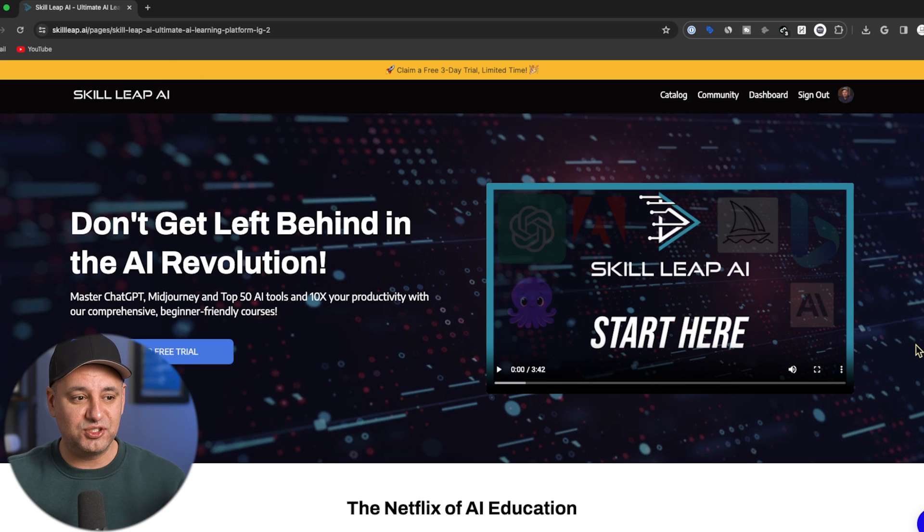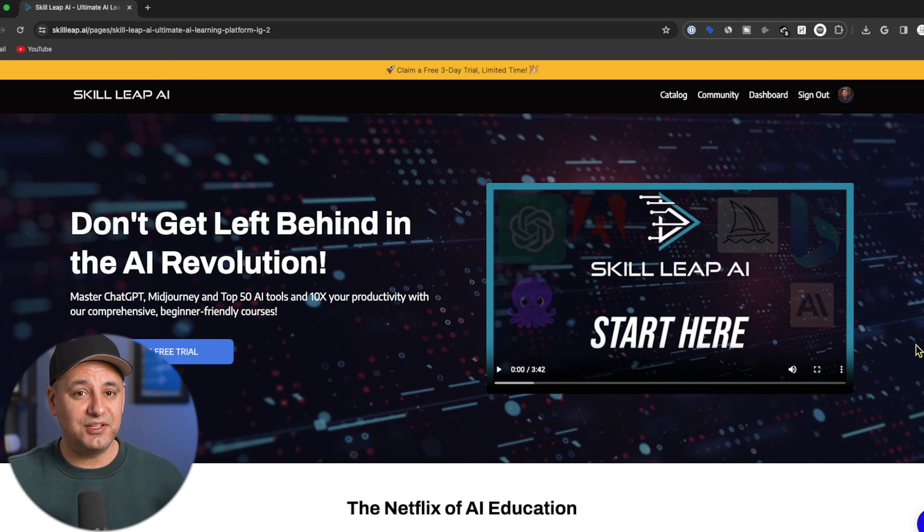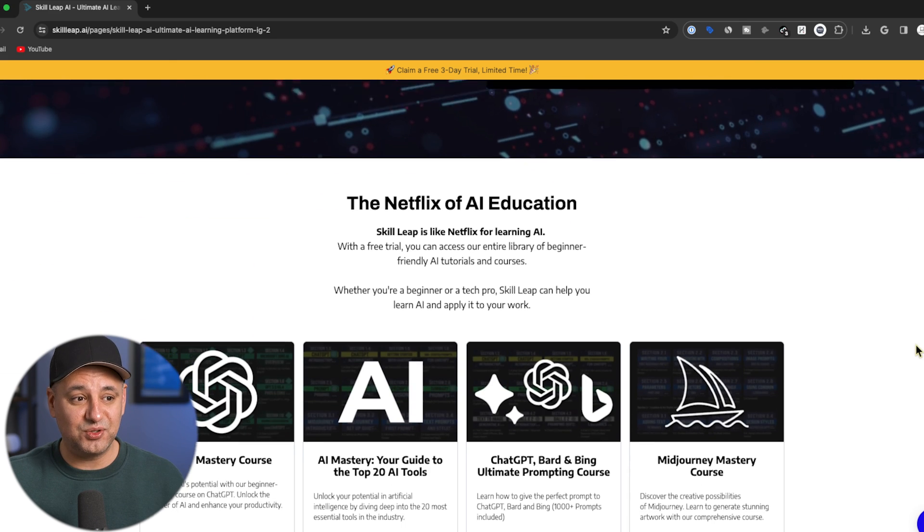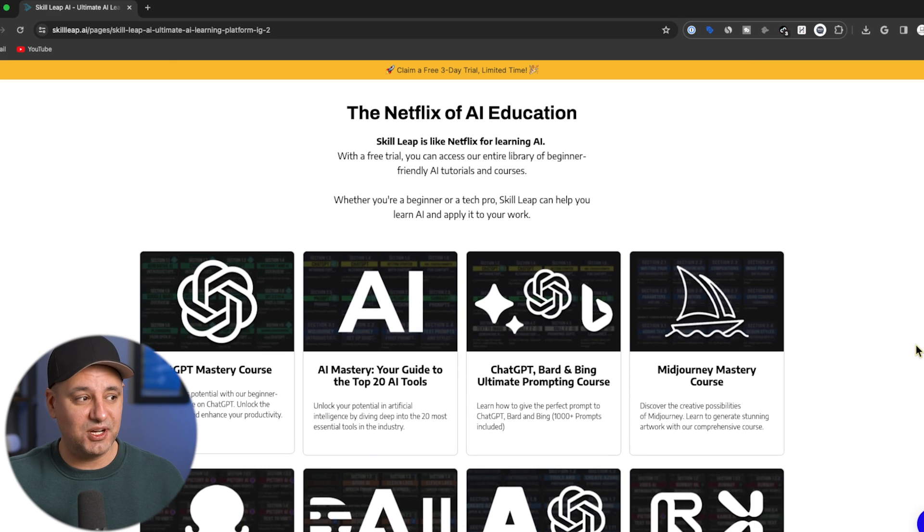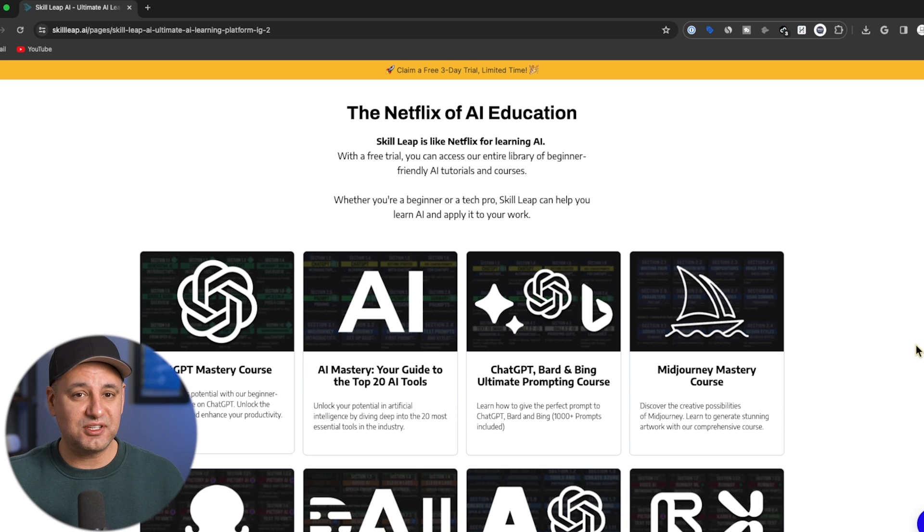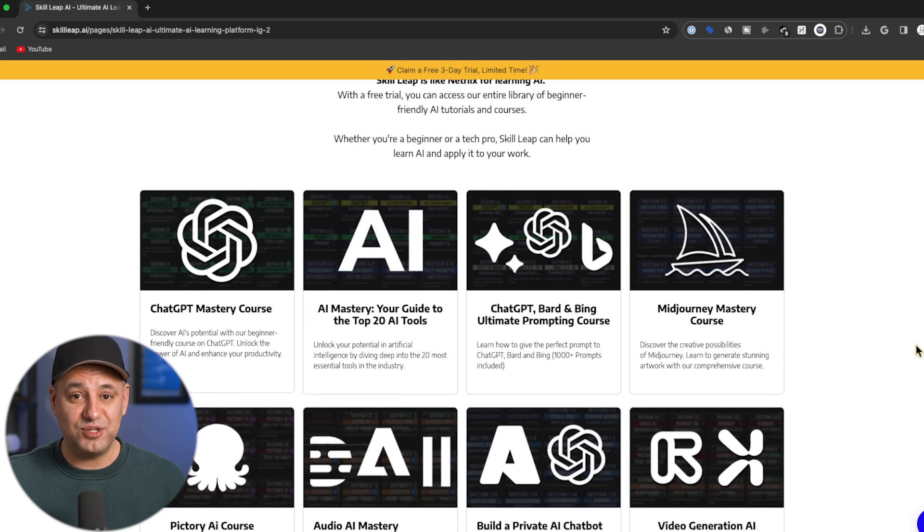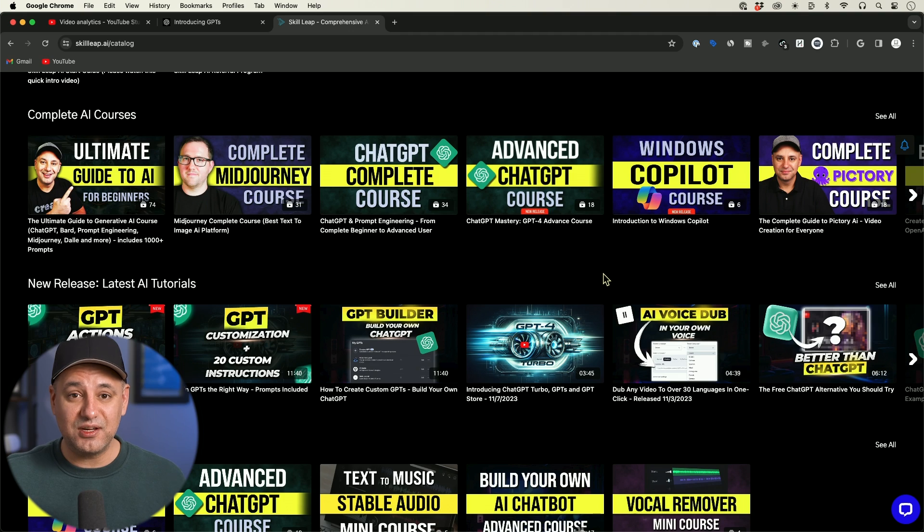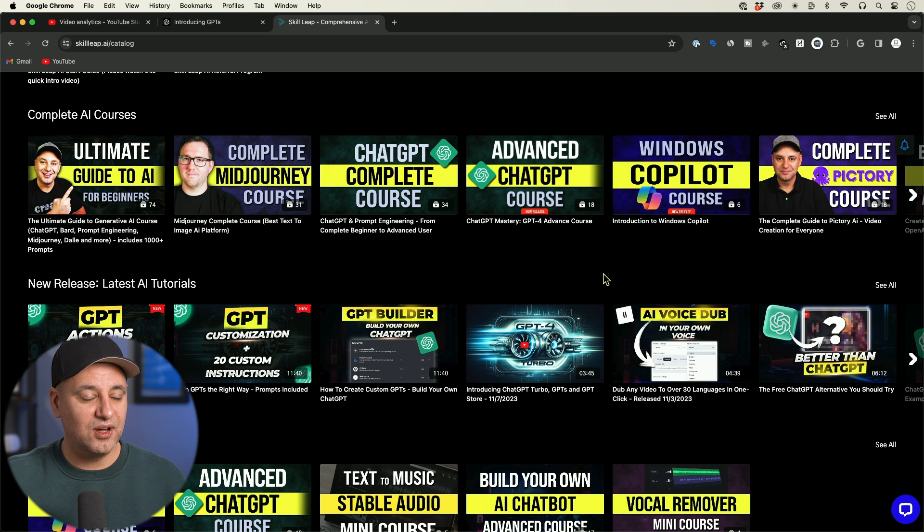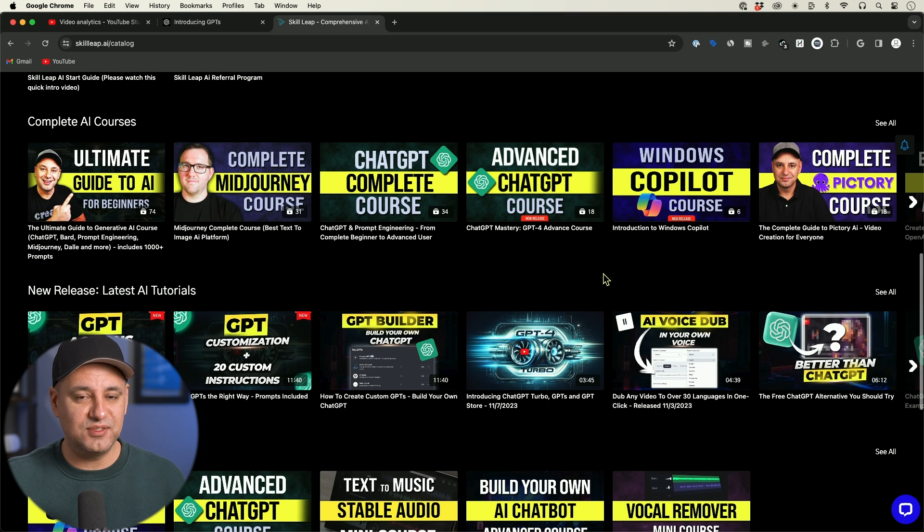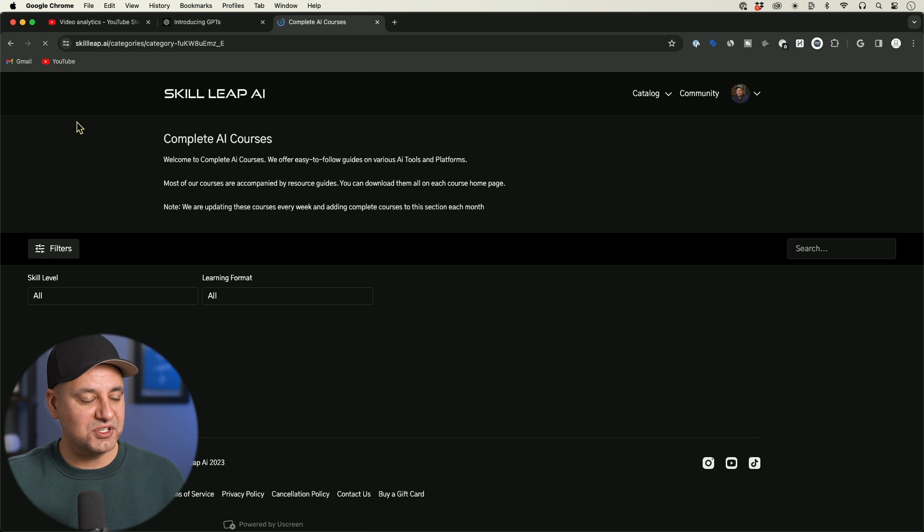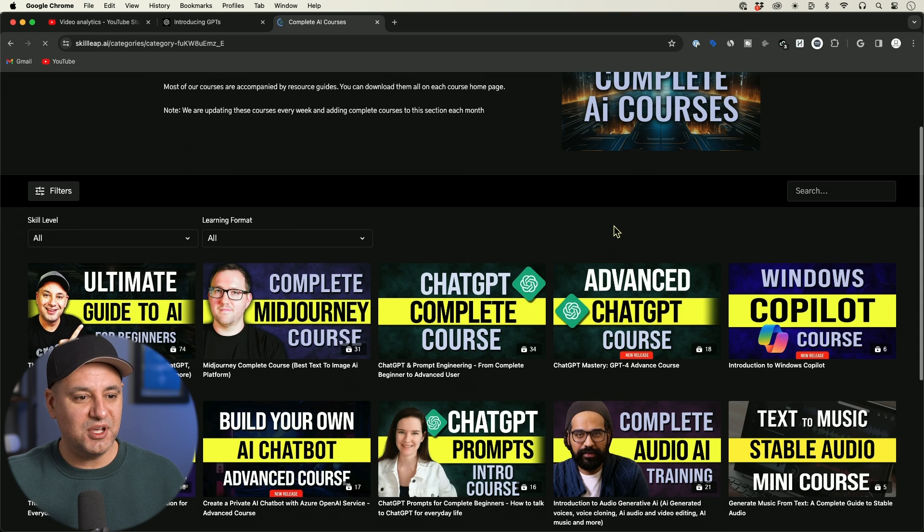And I'll share with you the most profitable one in a second. But I also wanted to point out we have an entire e-learning platform that we built out over the last seven months and we have complete courses on the top AI tools. So I'm making a complete GPT course right now. That's going to be a very comprehensive walkthrough of building GPTs, monetizing GPTs and using it for business lead gen.